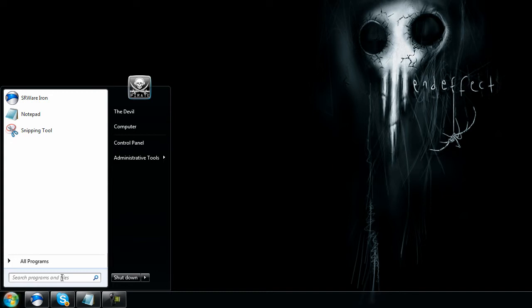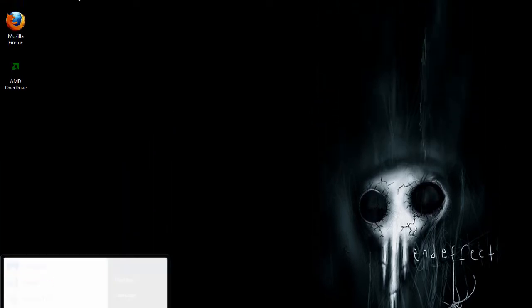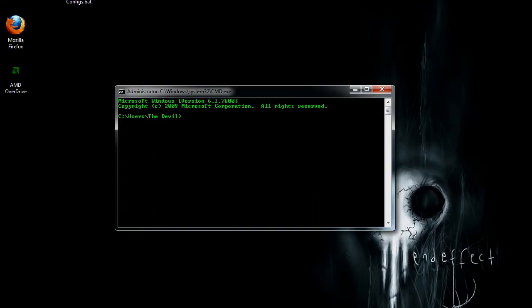First things first is we want to open up the command prompt and that'll be left click on start, then in the run field type in cmd, press enter. And you have your black terminal window here.